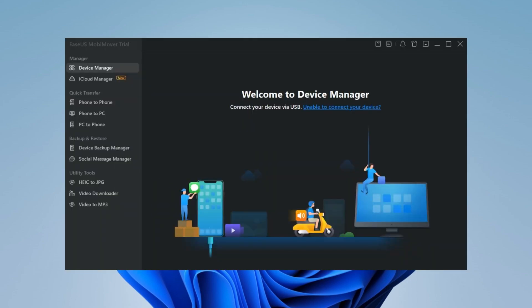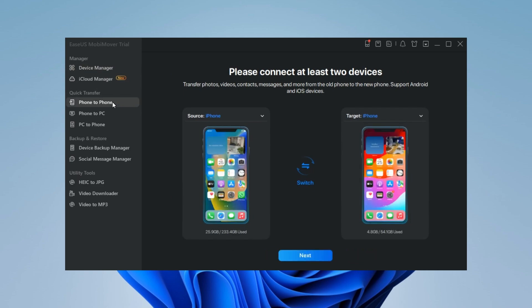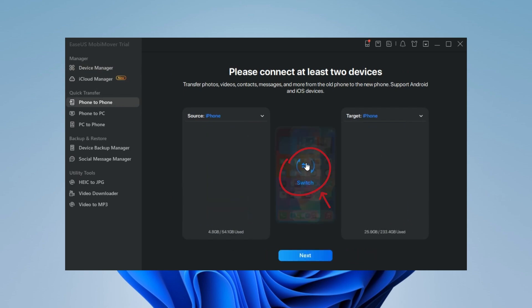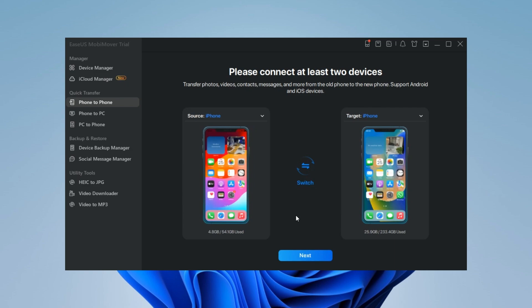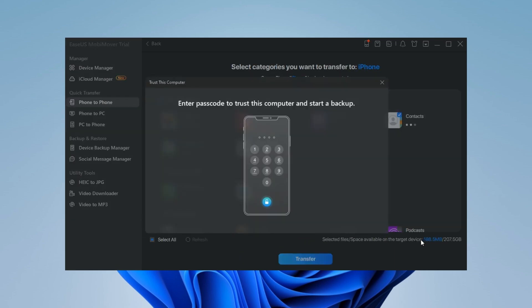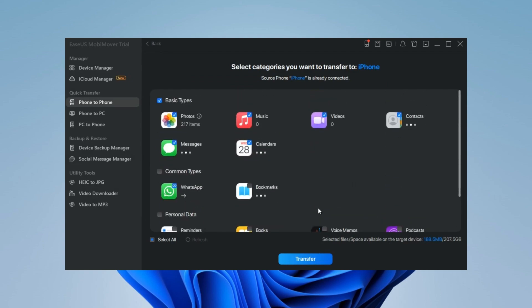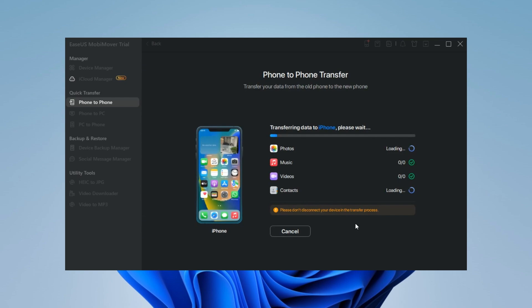Step 1: Launch MobiMover on your computer and select the phone-to-phone mode on the main screen. Step 2: Connect both your devices to the computer. You can switch to choose the source and target devices. Step 3: MobiMover allows you to transfer all types of data from the old iPhone to the new iPhone with one click. Choose one type or select all, then click Transfer to start the data transfer process.